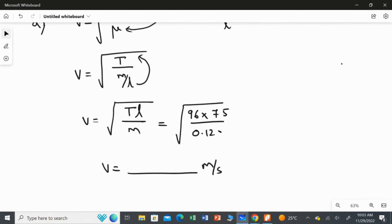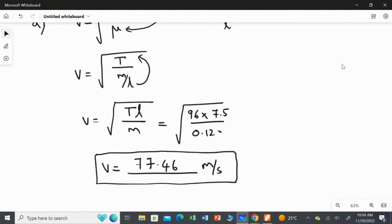Calculating: the square root of 96 multiplied by 7.5 over 0.120. Since everything is given in SI units, no conversion is needed. The result is 77.46, so the speed of the wave on the string is 77.46 meters per second.